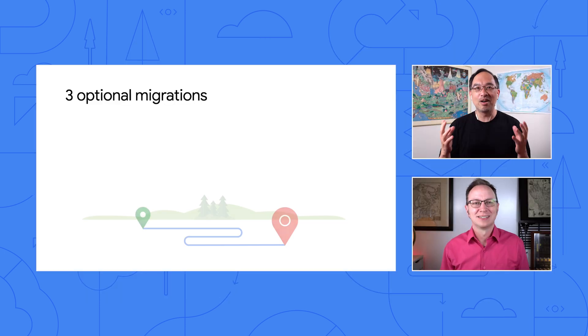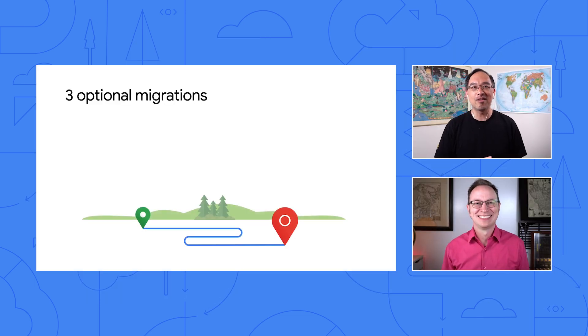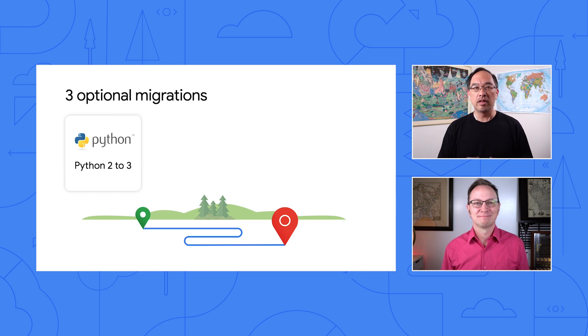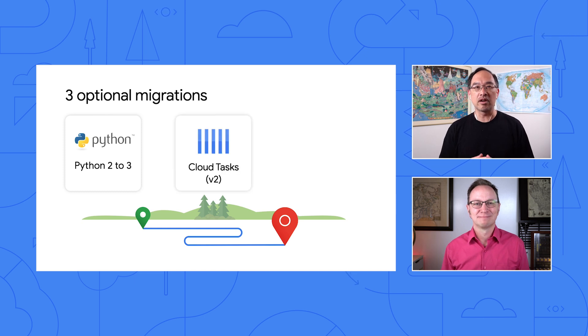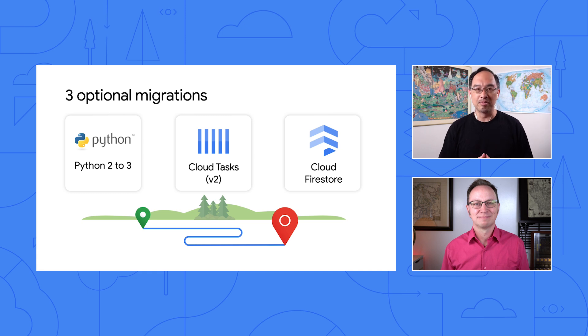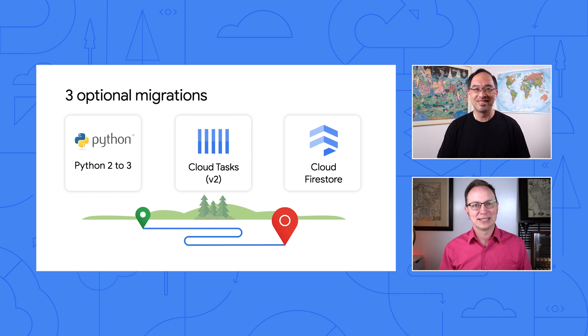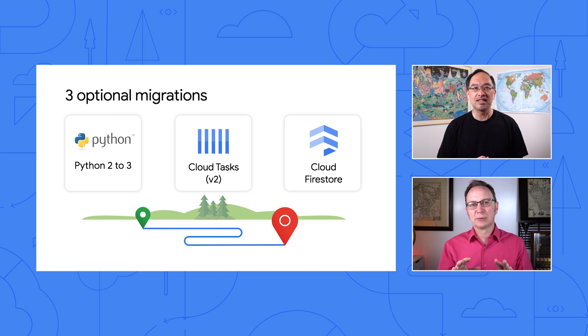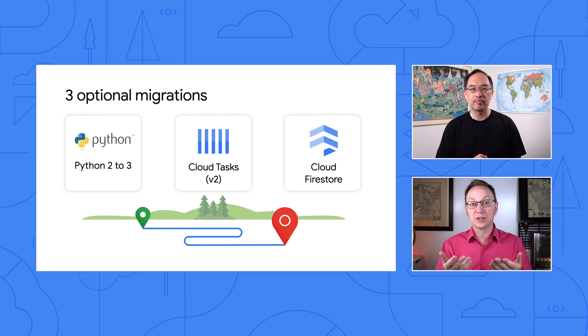More optional migrations, Wes? Why are we even making this video then? Well, when modernizing your apps, there are going to be some steps which are less critical than others, but may be necessary at some point. So we're here to show our friends out there how to do them when the time comes. How many of these optional migrations are we looking at, and what are they?